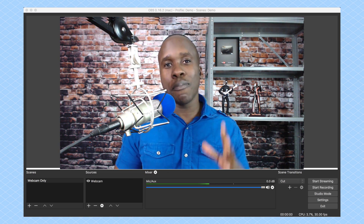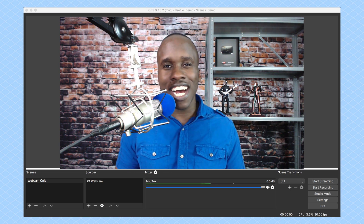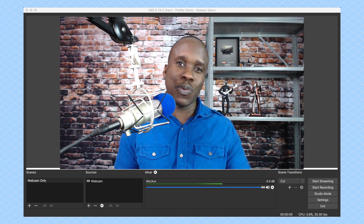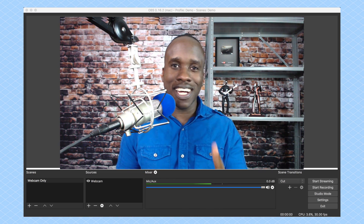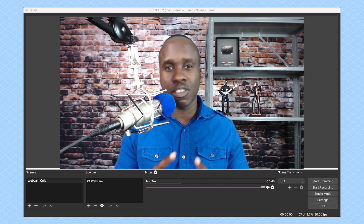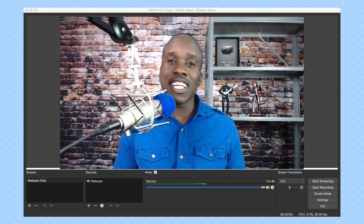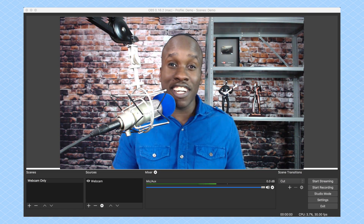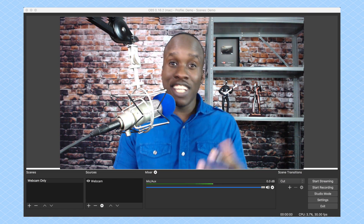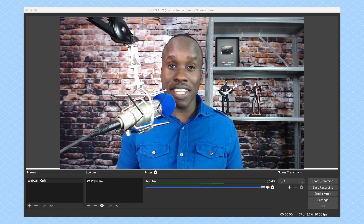Hey, this is Leslie Samuel here from becomeablogger.com, where we're changing the world one blog at a time. In this video, I'm going to show you how to share your screen using OBS.